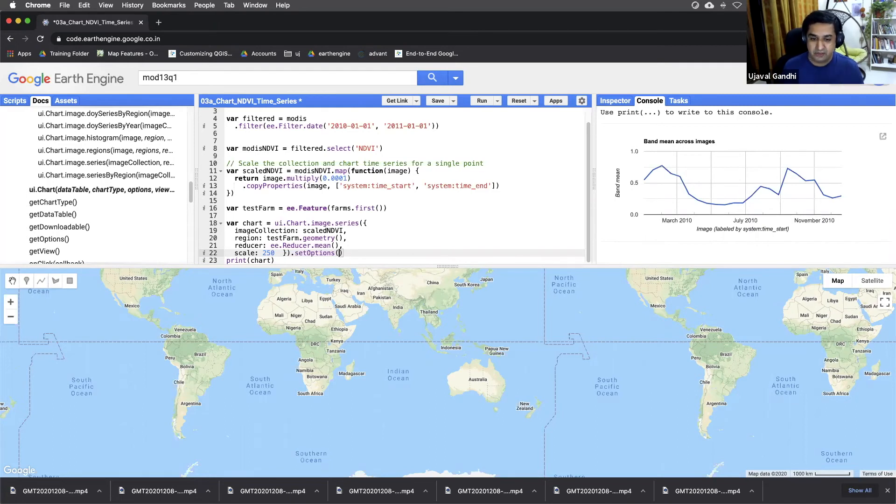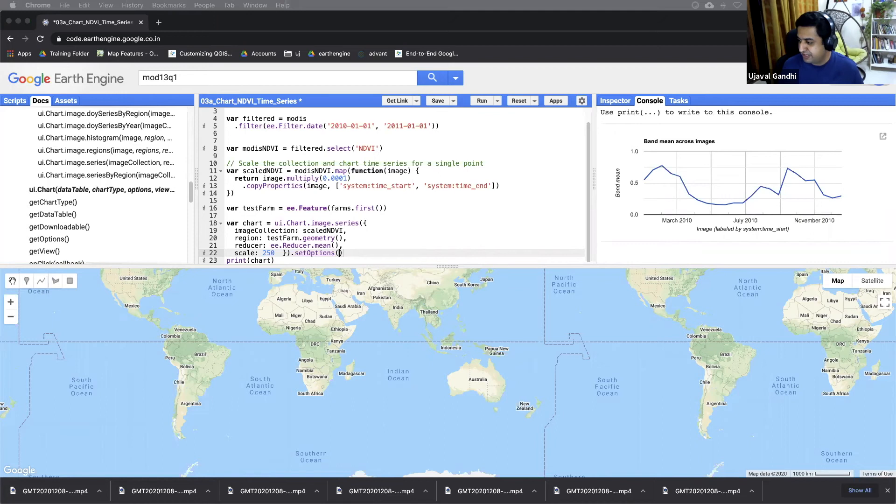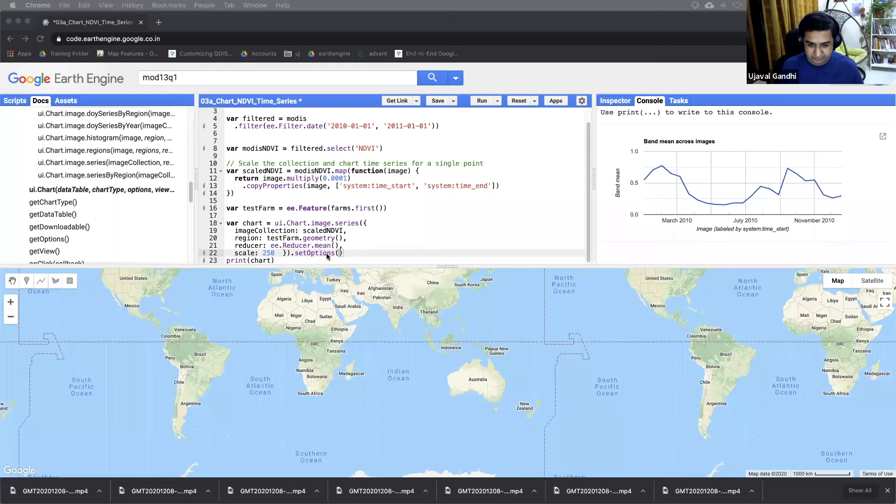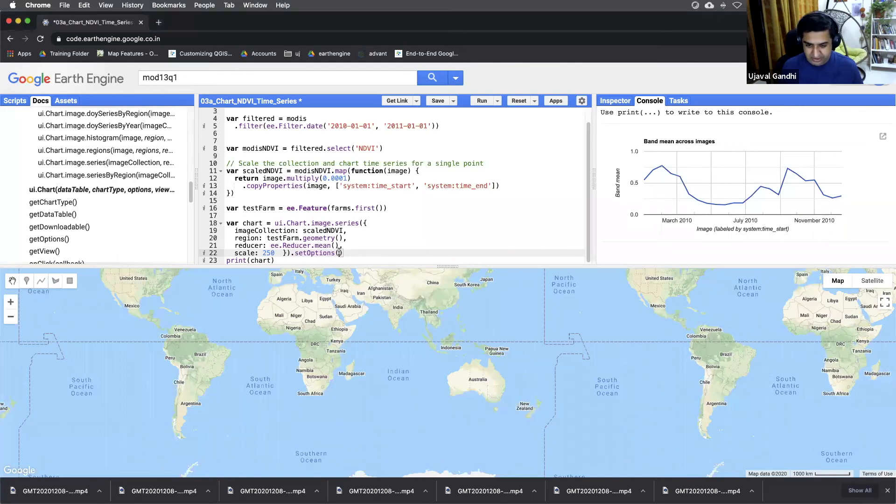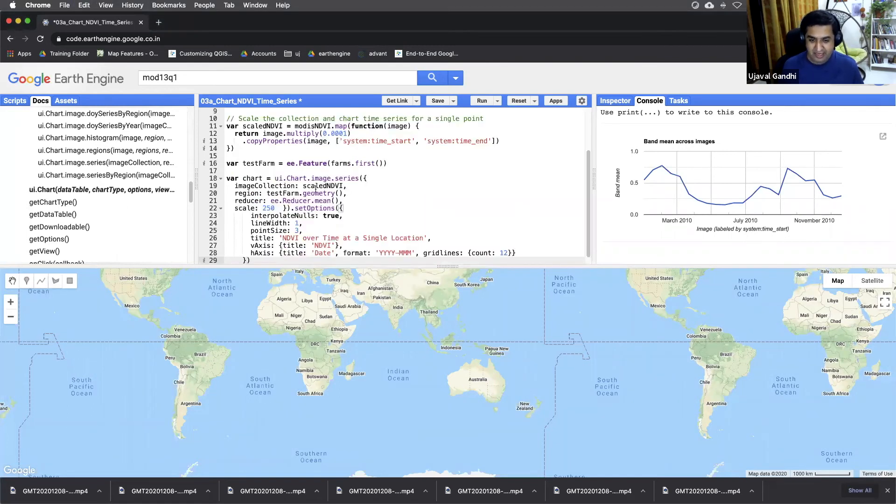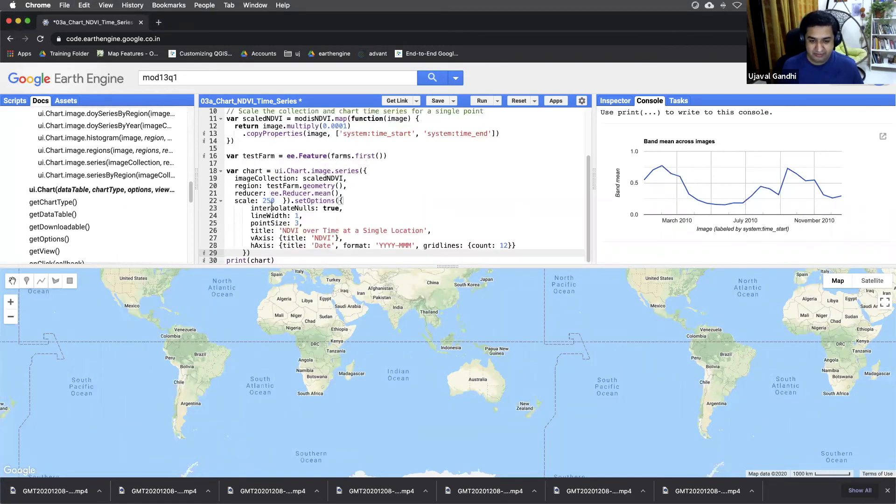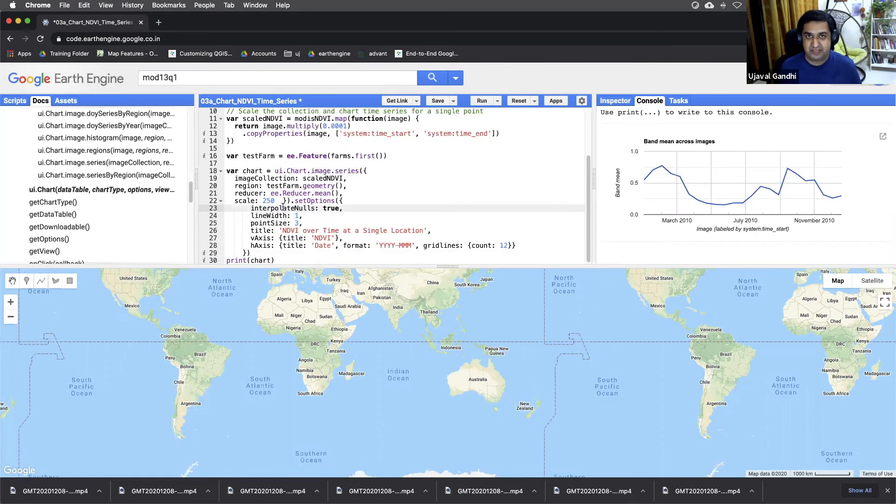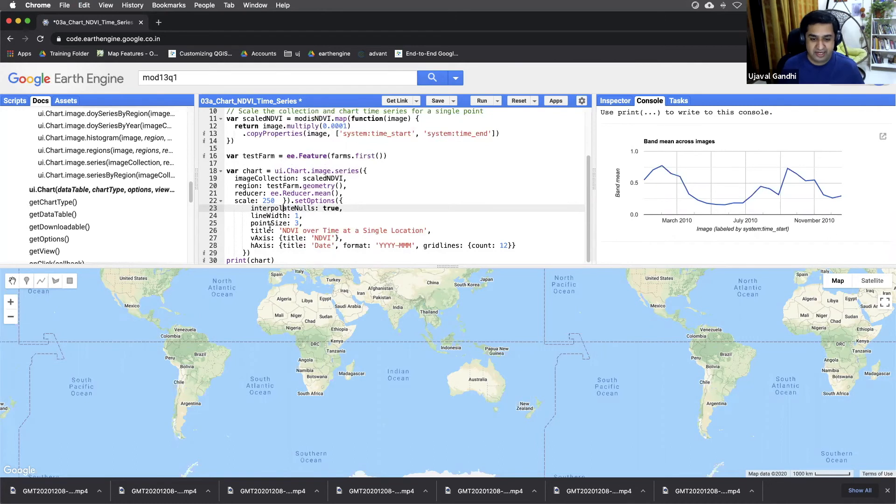You can just find some code and copy paste from that. So here, I'll just show you some examples of how to do this one. So I'll paste some options here. And here, this value sets the line width, the point size of each point, interpolate nulls means if there are null values, interpolate and give you a smooth curve out of that.